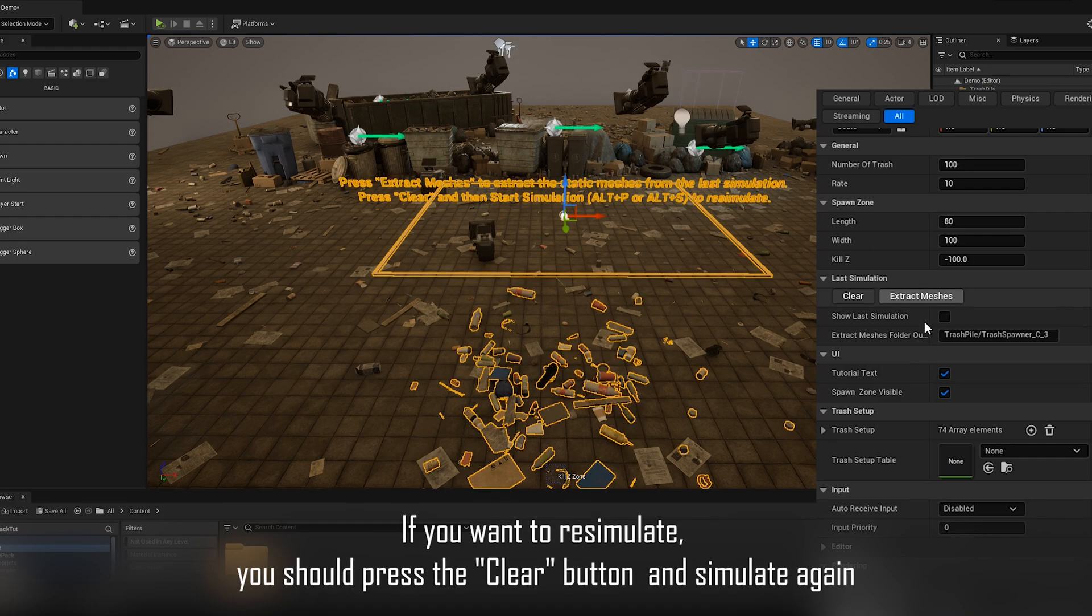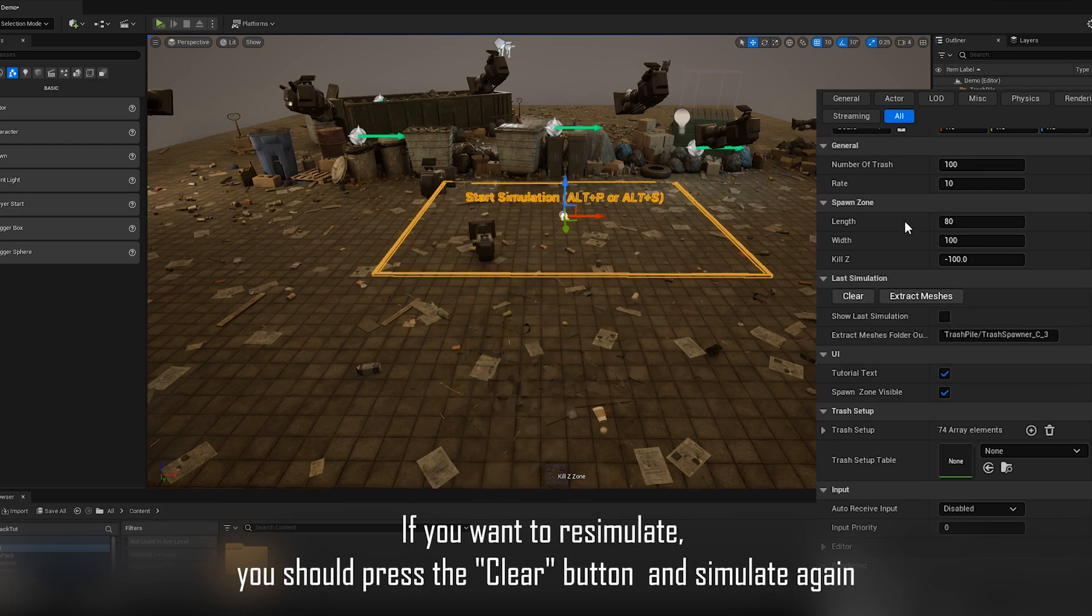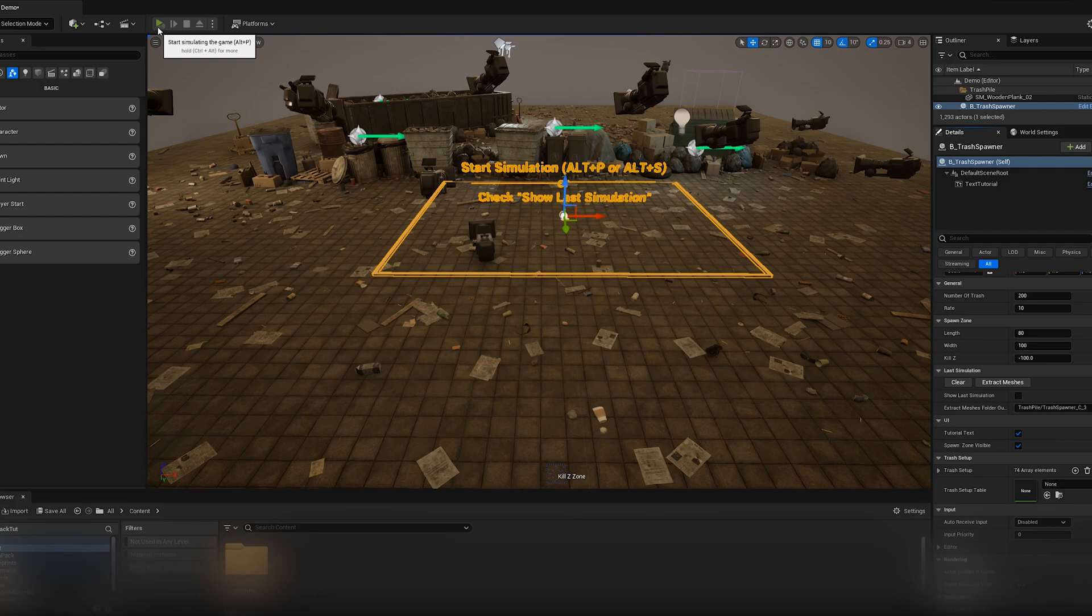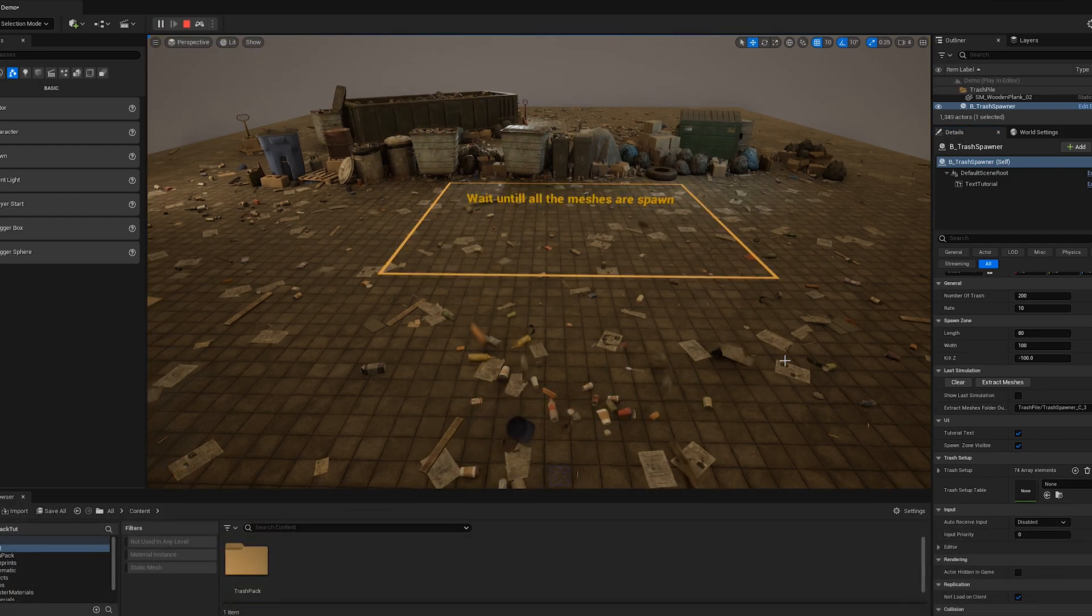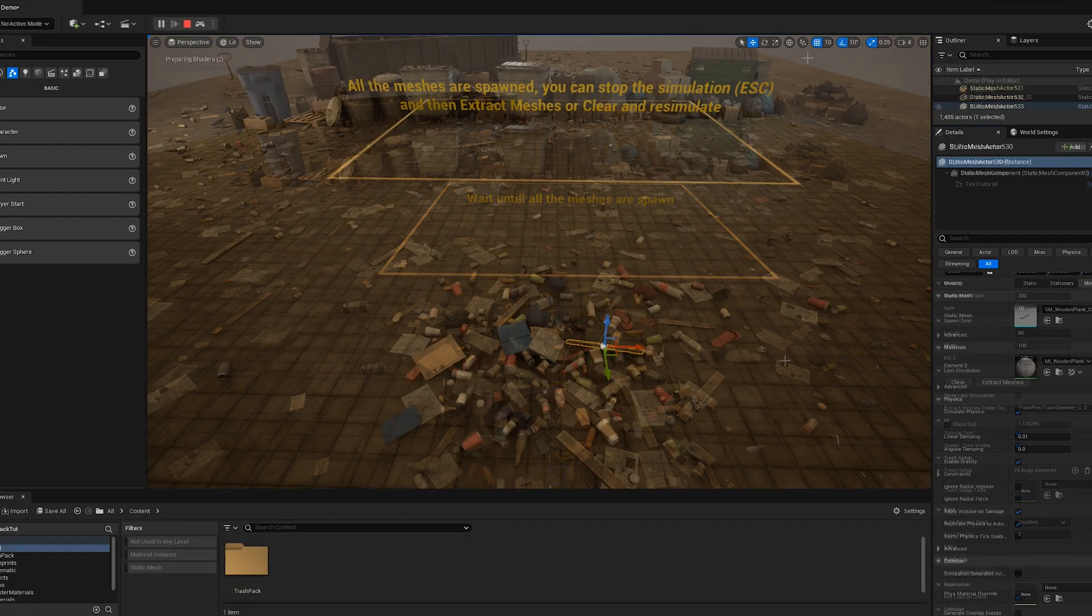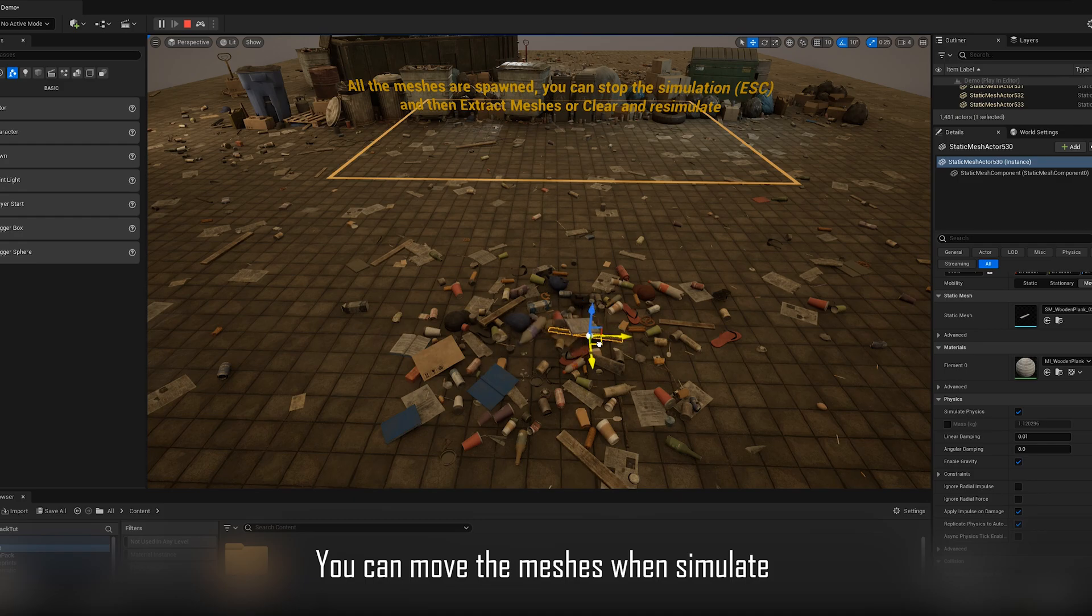If you want to re-simulate, you should press the clear button and simulate again. You can move the meshes when simulate.